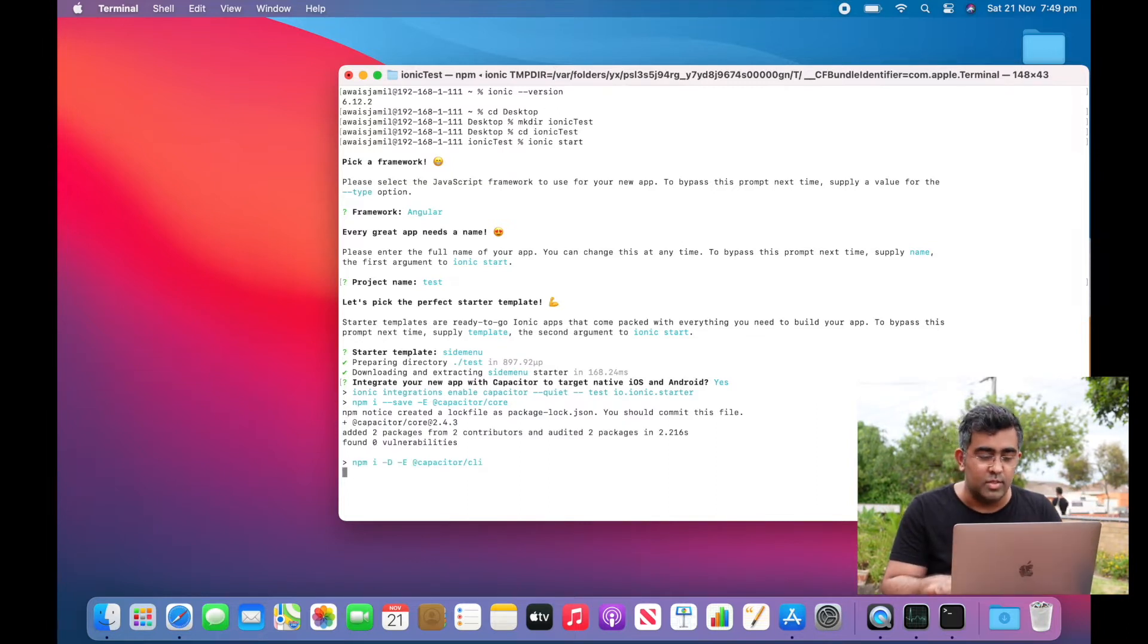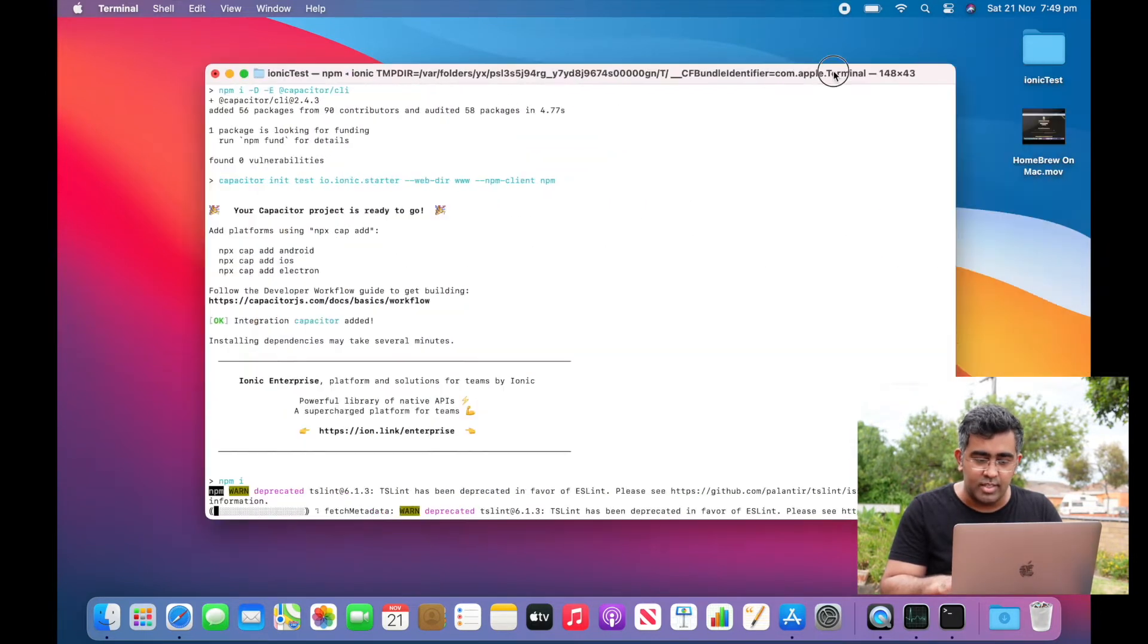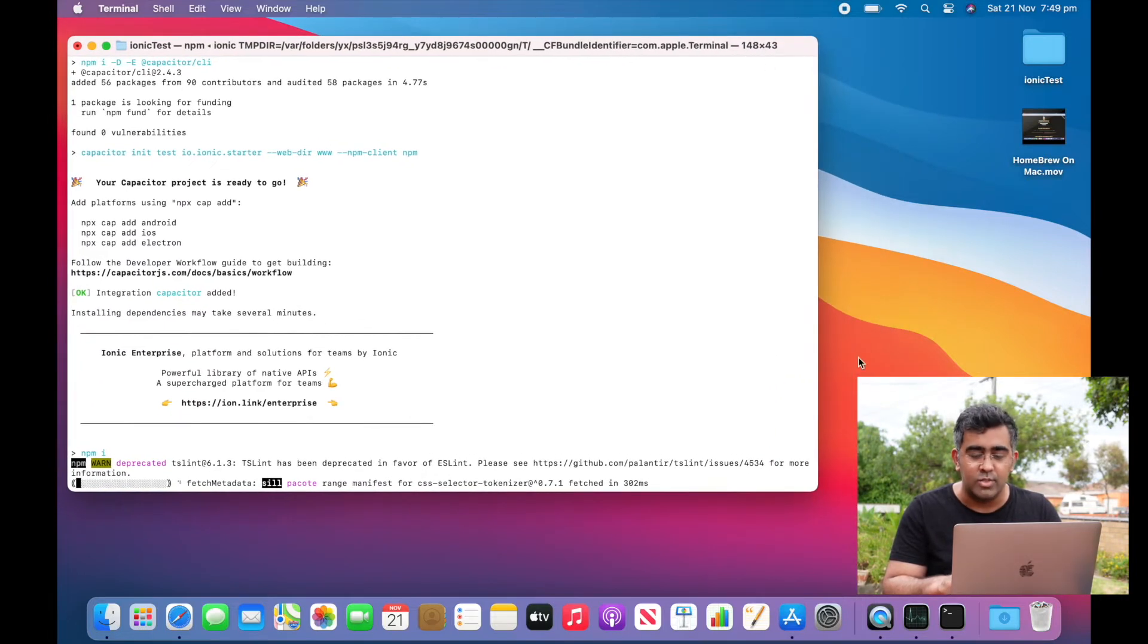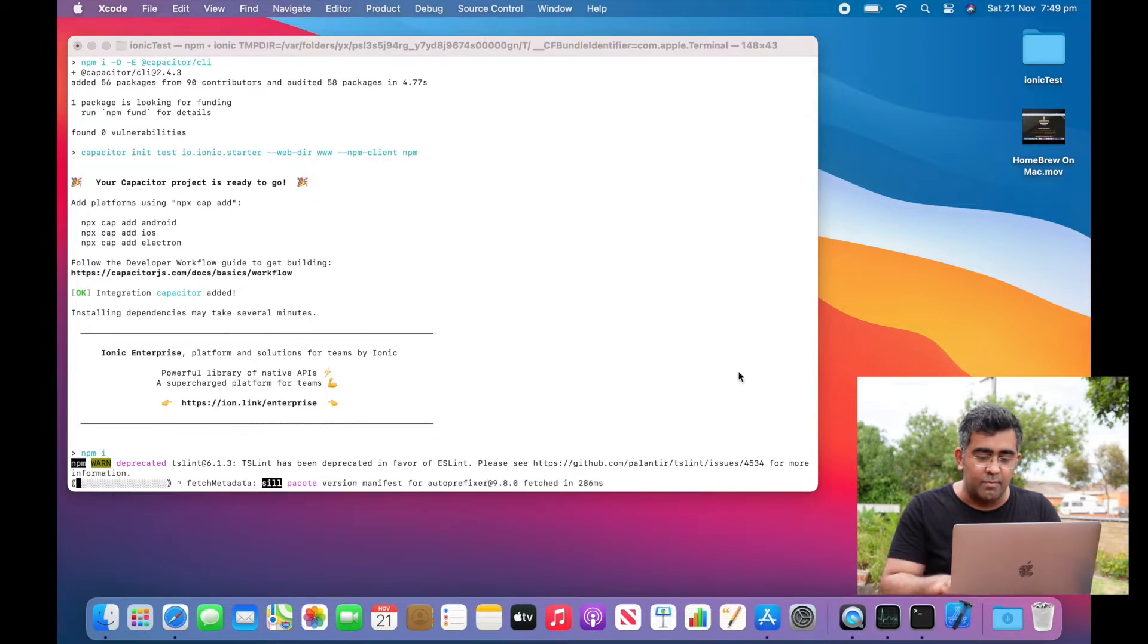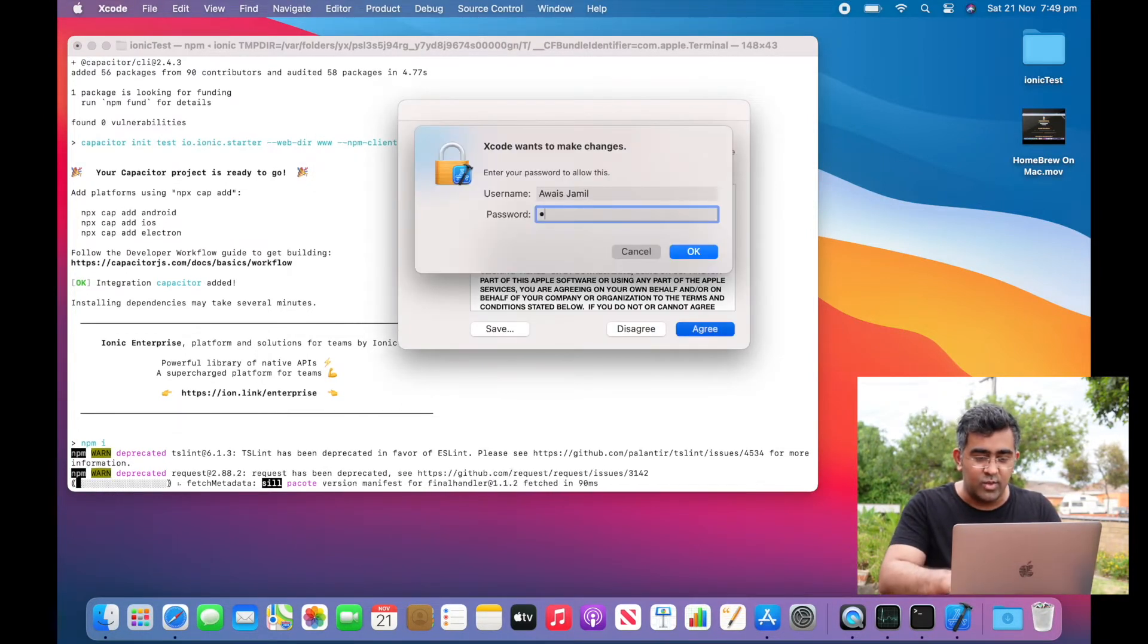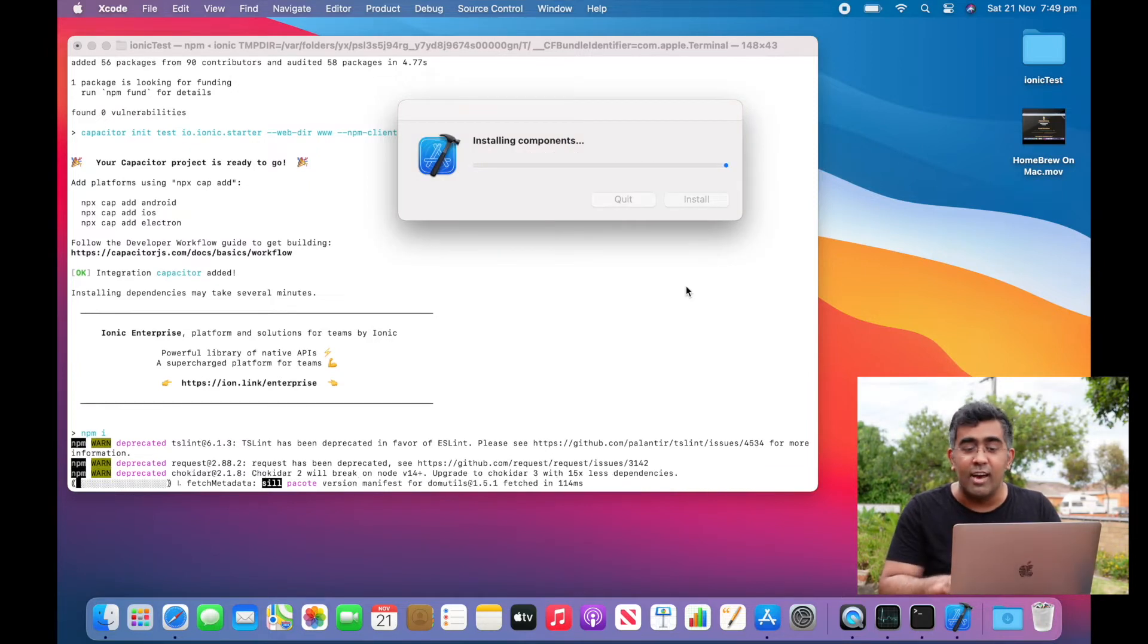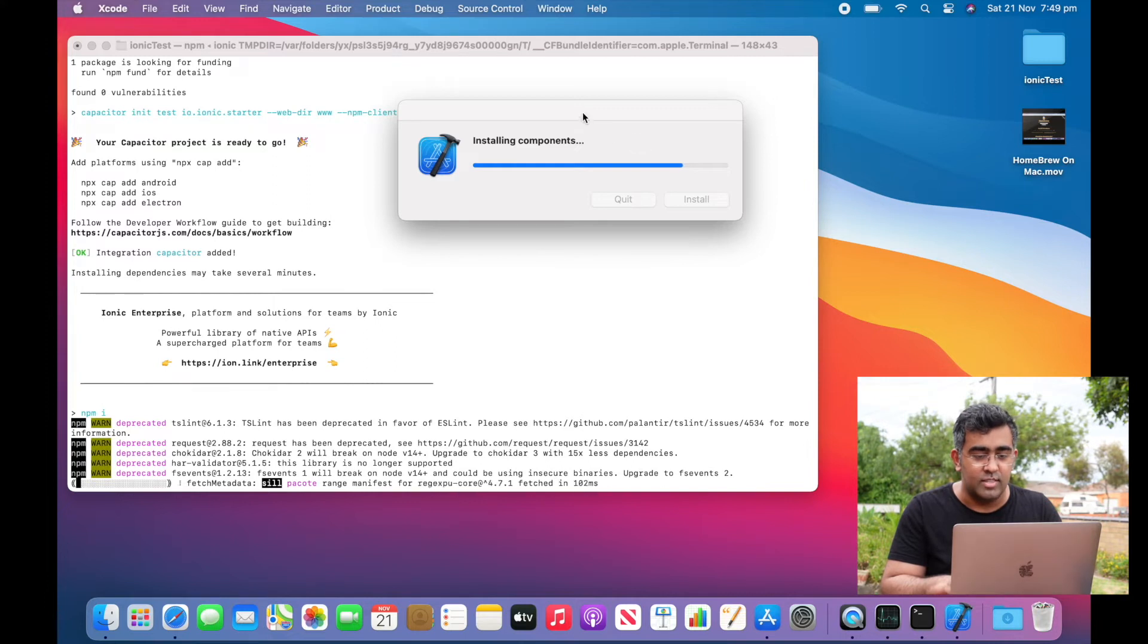It's installing Capacitor CLI as well. Once the project is created, we will build it and then I will run that in an Xcode emulator. But first I want to make sure that I start Xcode because I recently installed it and I haven't run it on this computer, not even once. I just want to make sure that I start it so I don't see any issues.